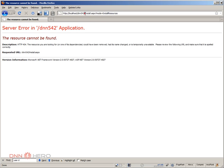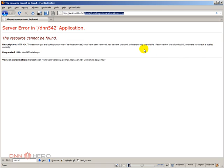Well actually, I missed the folder name. It should be slash install slash install.aspx question mark mode equals to install resources. Let's try this again.